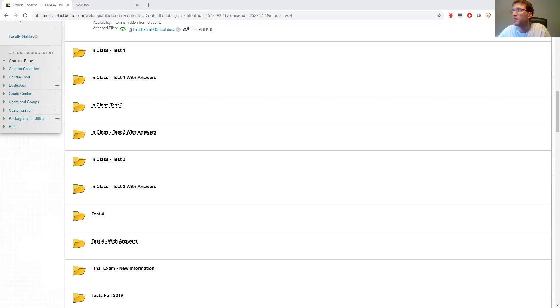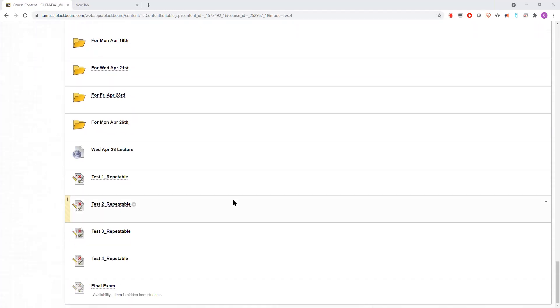Before we begin, let me go over some brief general things. First off, I made copies of all four tests and set it up so you can do all four old tests as many times as you want. I think this is a great place to begin reviewing for the final exam — to see what topics you get, which ones you don't, and focus on the ones you're still struggling with.